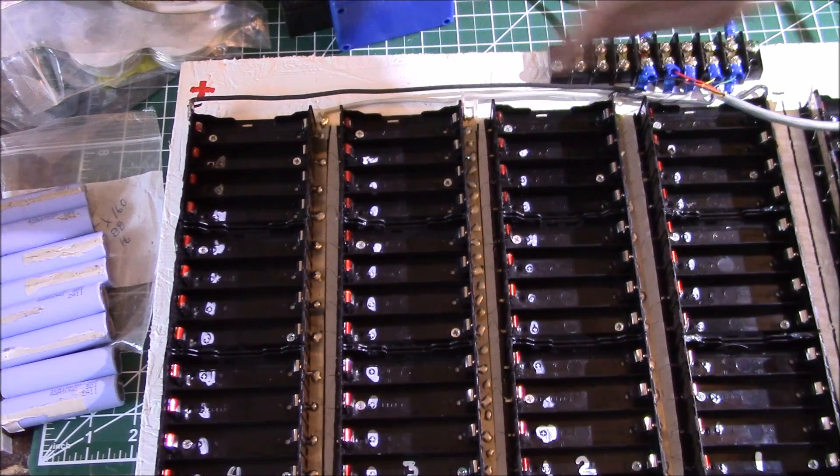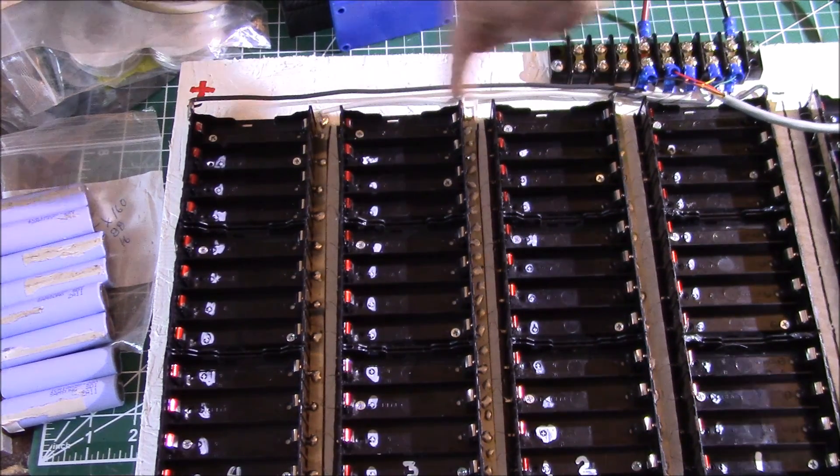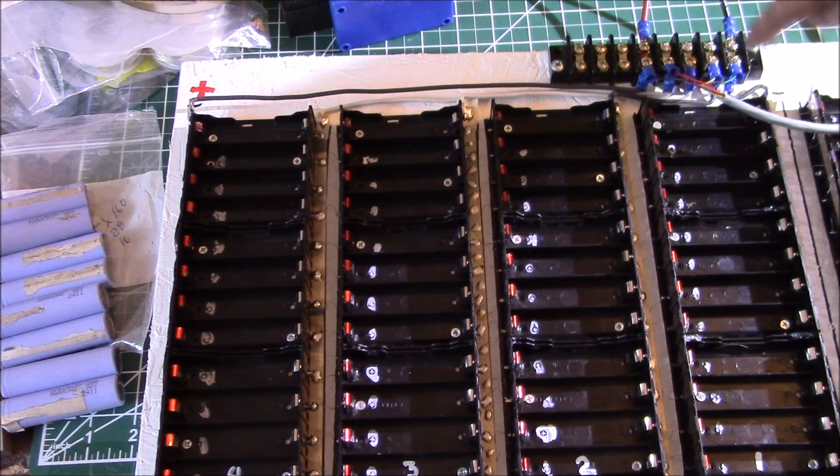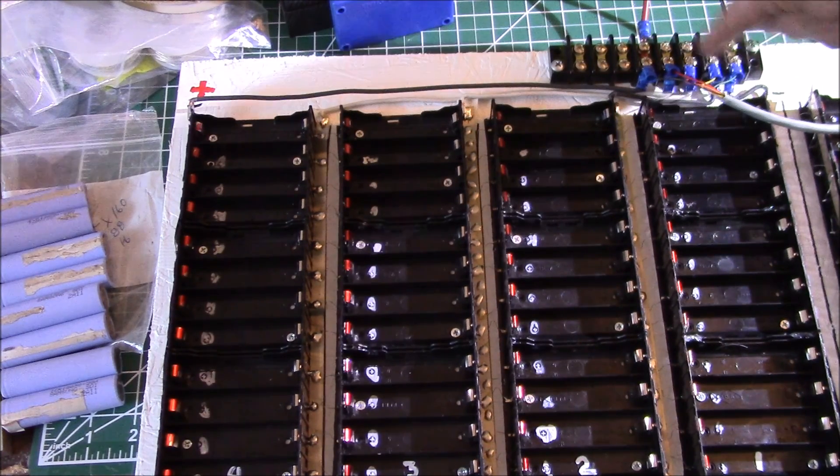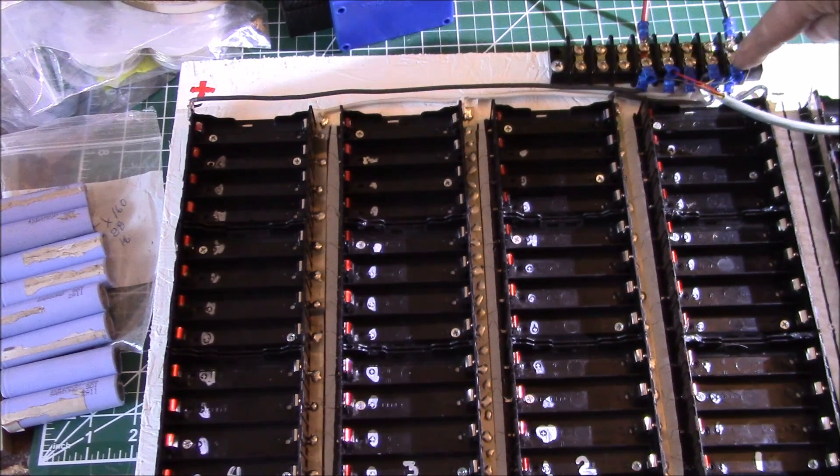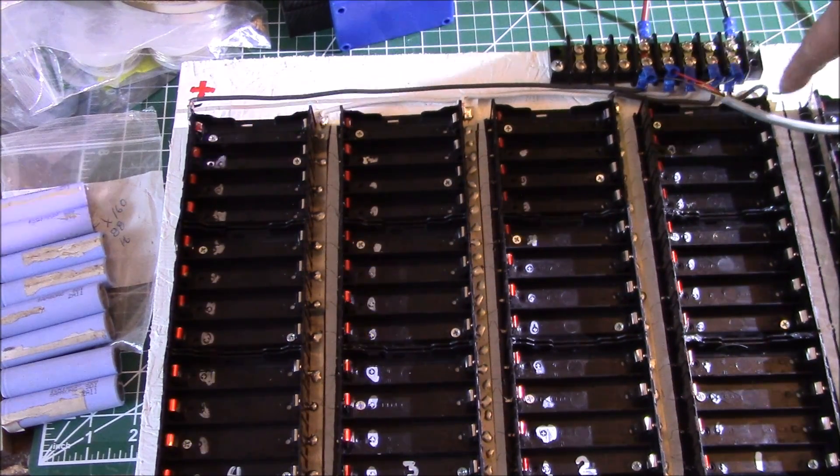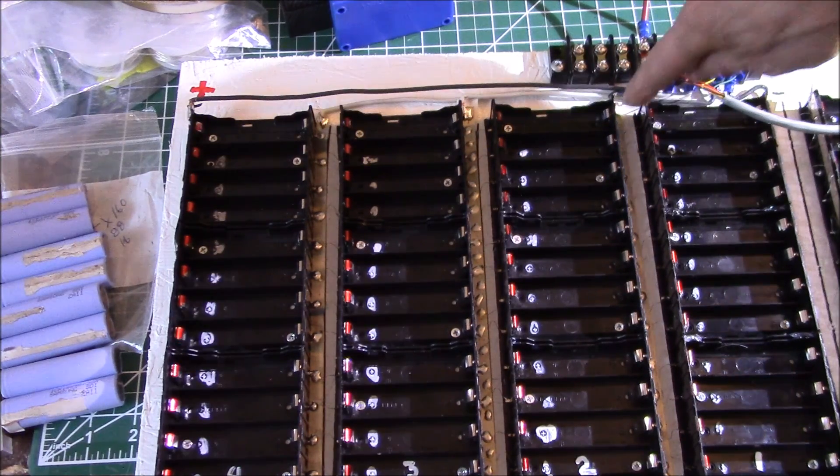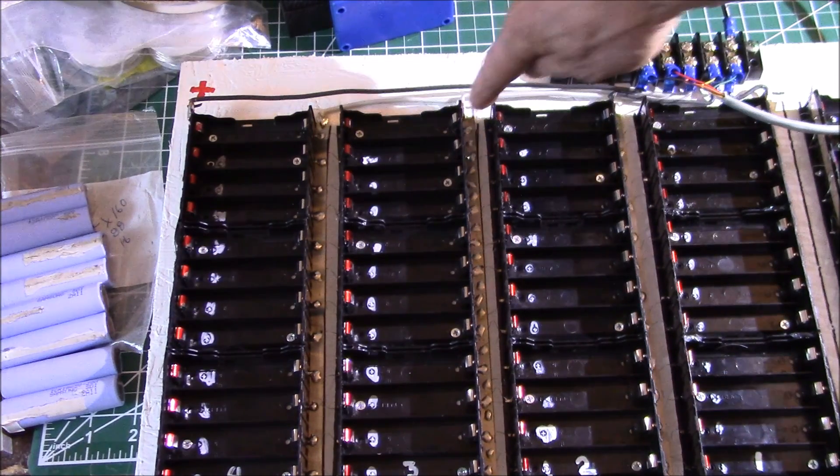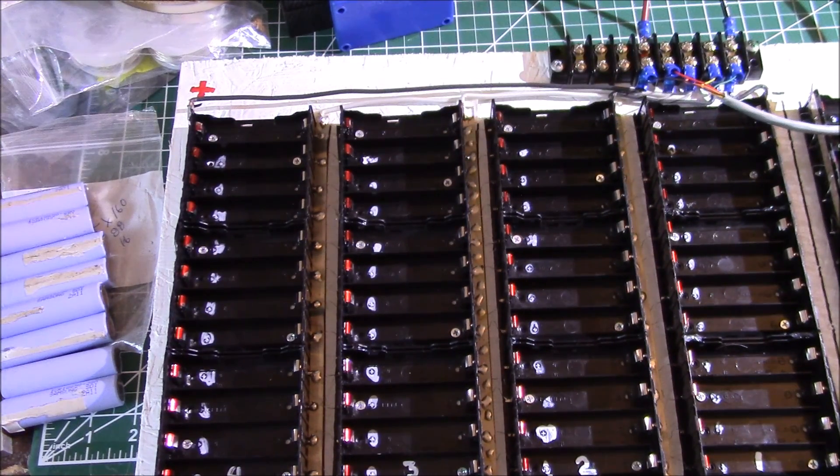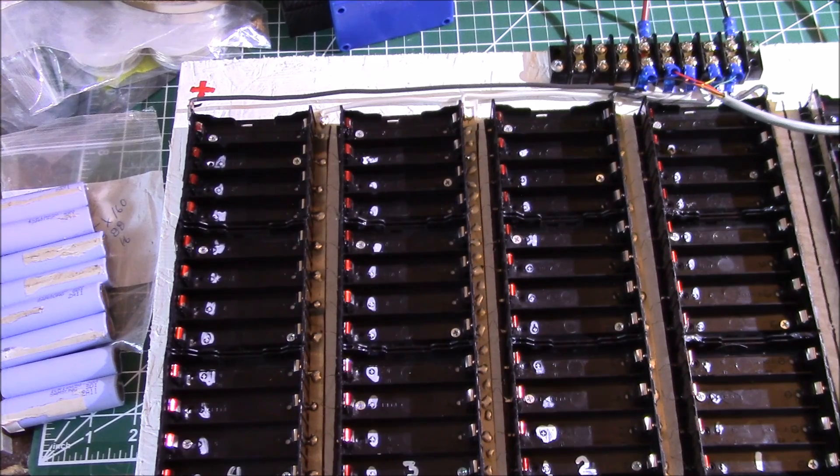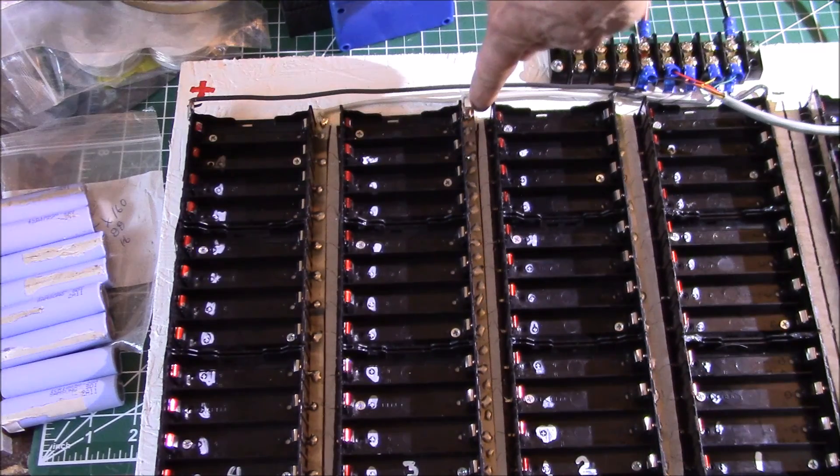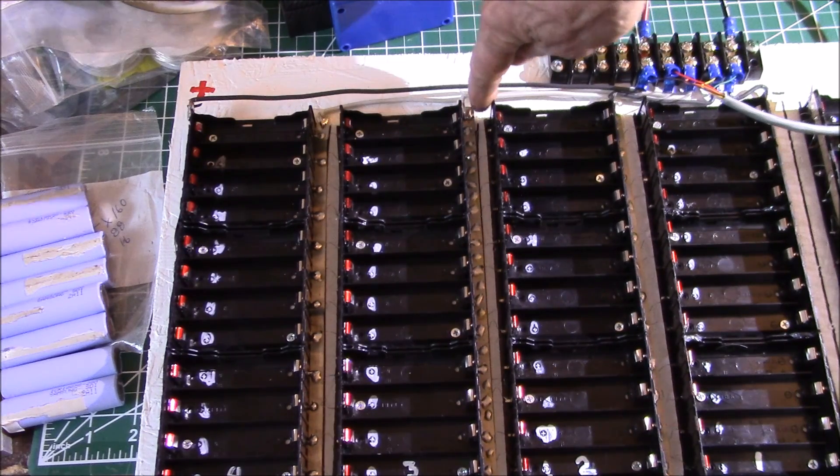Everything was formed in place. I crimped on spade lugs for the terminal strip, then came down here and soldered the end of the wires to the nickel strip.